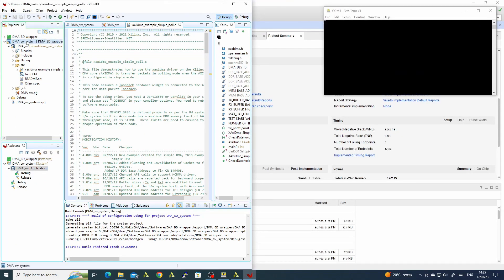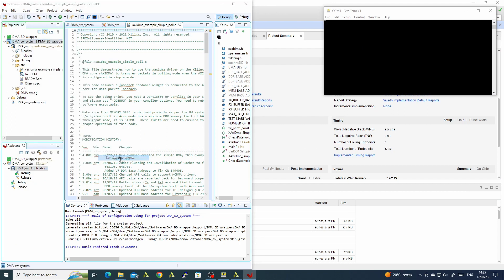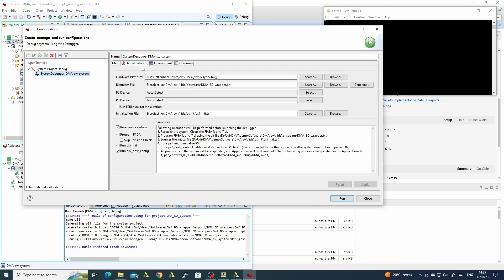Now we are ready to run. We need to set up the run configuration — we see that the target will reset the system, program the design, run the init and post-config scripts, and we will let it run straight out of the box.